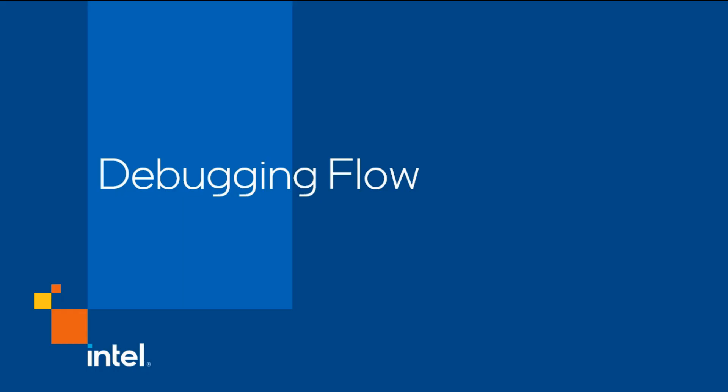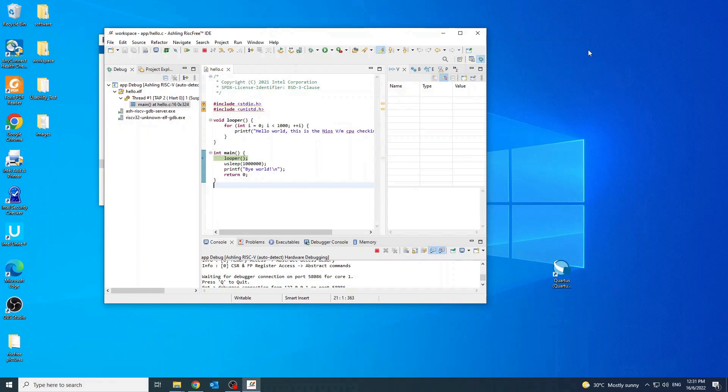In this section, we will see the typical steps on how we can debug the Nios V application. To begin debugging, add a breakpoint to the main C code which is the hello.c.